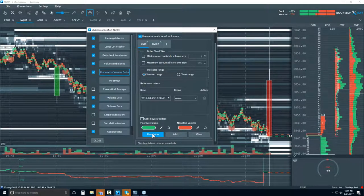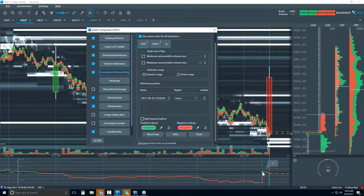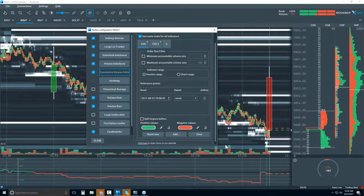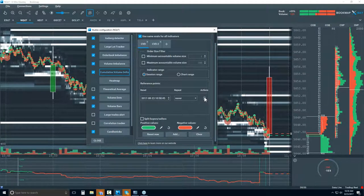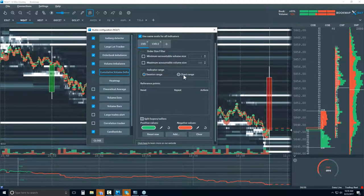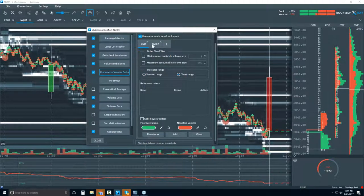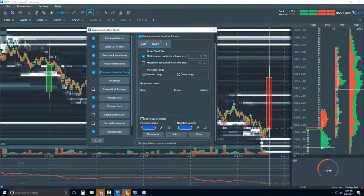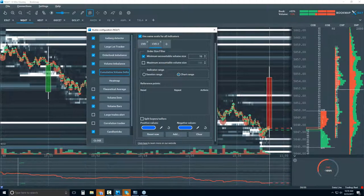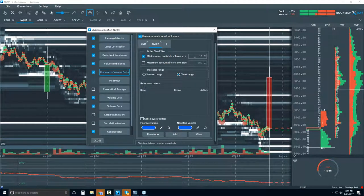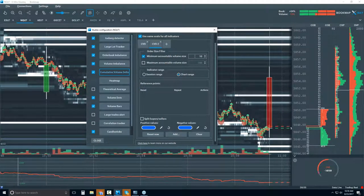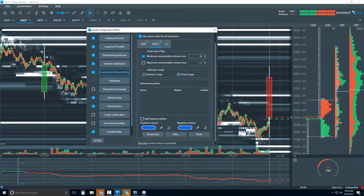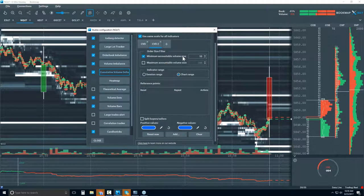Since I clicked reset, you can see it zeroed right after and is starting again. Let's go back to chart range. There's a cumulative volume delta 2 that I've set up separately, filtered for a minimum volume size of 10 — looking for the larger players.